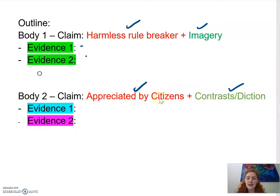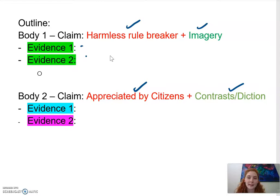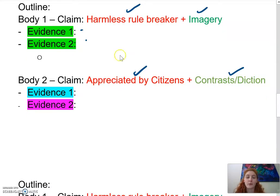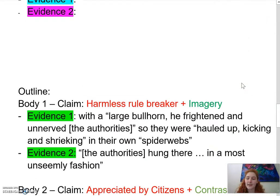I chose imagery for my first body paragraph simply because it's larger evidence and I wanted to get it out of the way first so I wouldn't be struggling to write a large body paragraph at the end. The ones with diction are usually smaller pieces of evidence with very specific words, so I can say that a word meant a certain thing and it's a lot easier to wrap that up at the end.